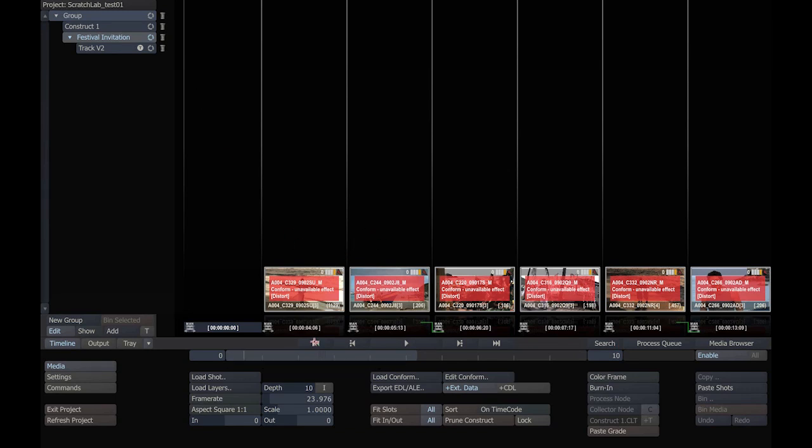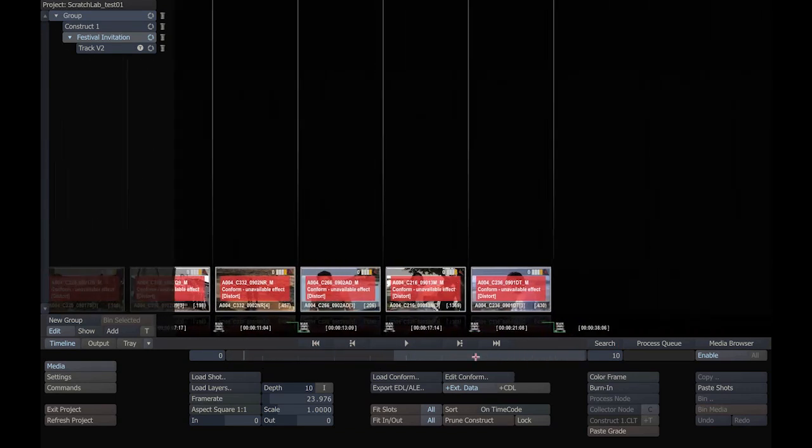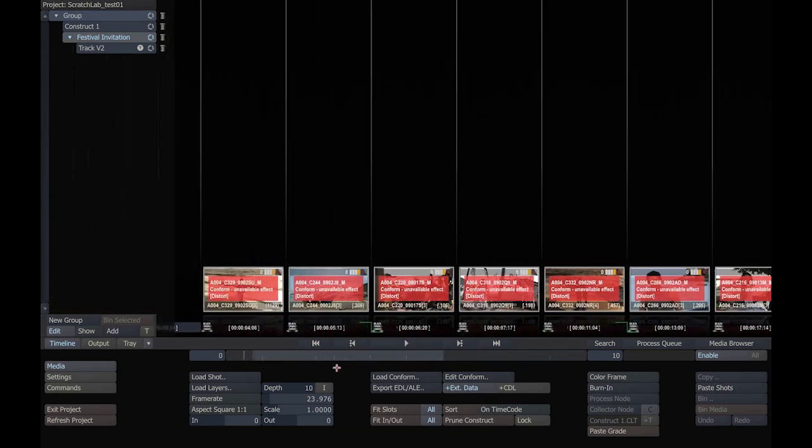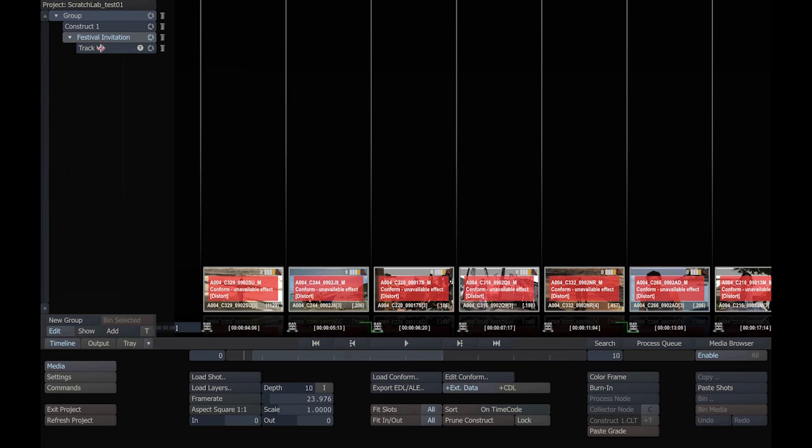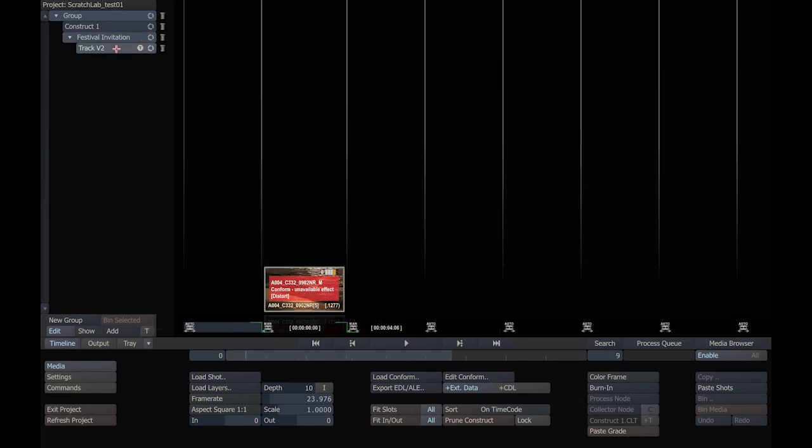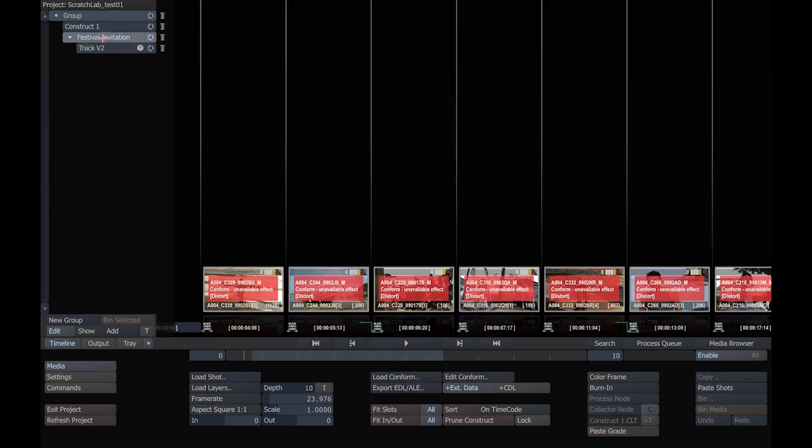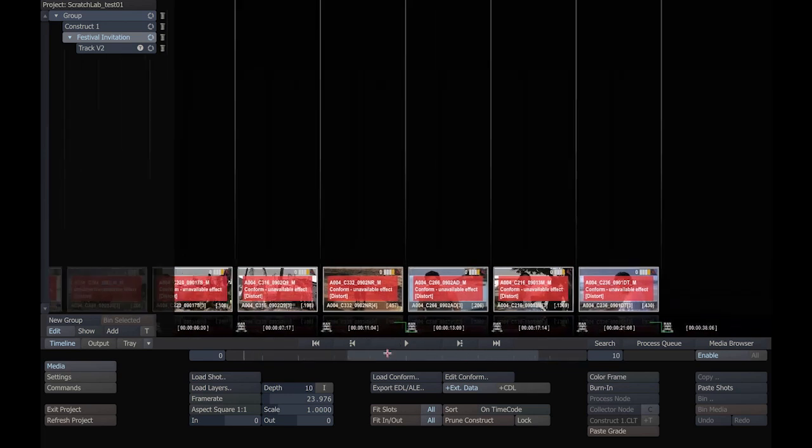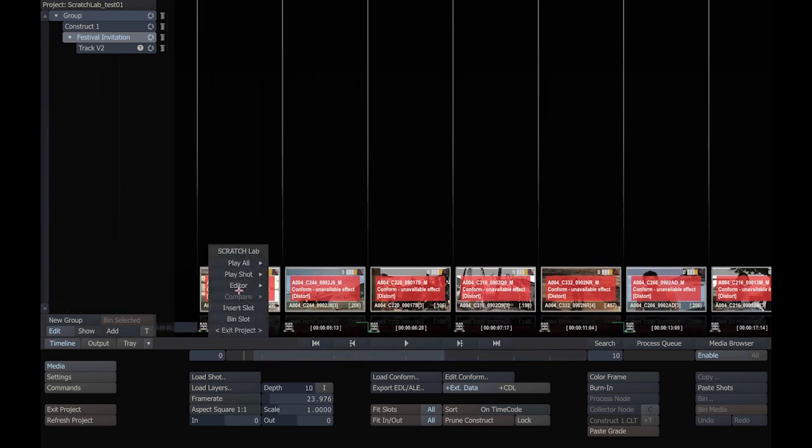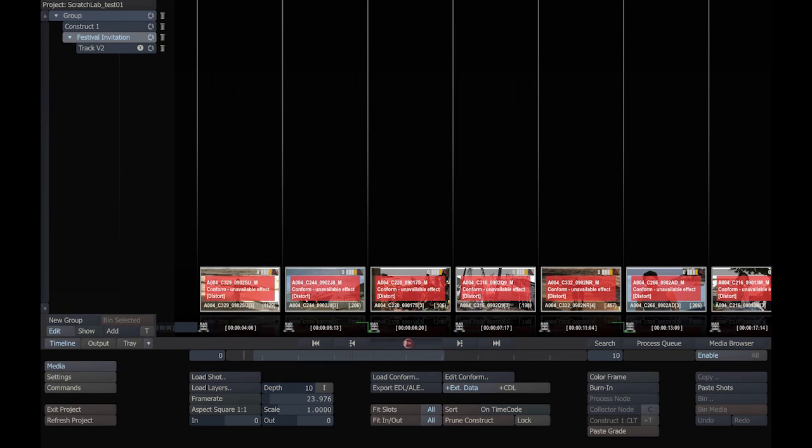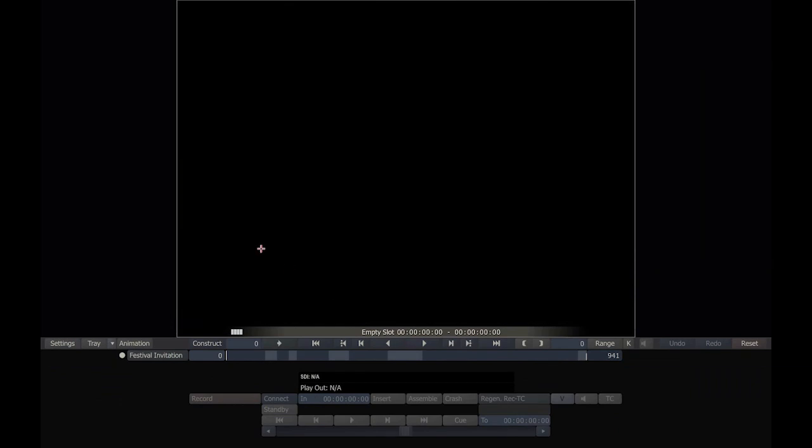Now in this particular construct, which is called Festival Invitation, you can see a sub-construct. That is a really powerful feature of Scratch Lab version 6, multiple video tracks. We can conform any number of video tracks simultaneously. You can see here, there's one piece of footage on track 2, and our main track, Festival Invitation, has all the rest of our clips on it. To go into the editor, we can right-click and click on editor or we can press play and move to the edit module.